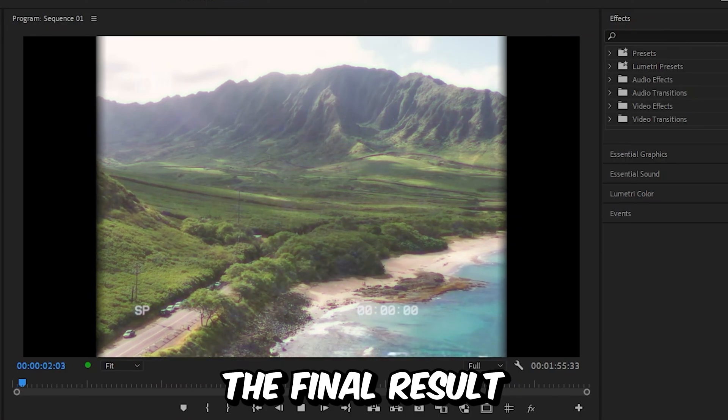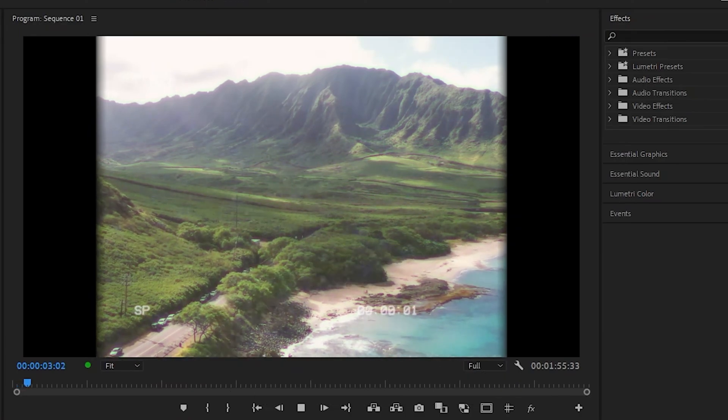This is the final result. To learn more about Premiere, click on the video on screen right now. I'll see you there.